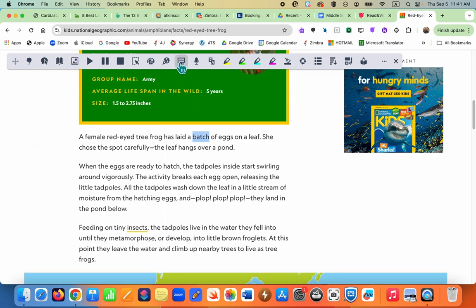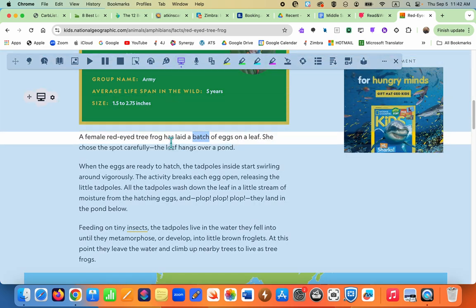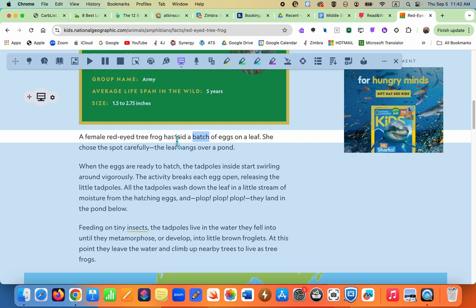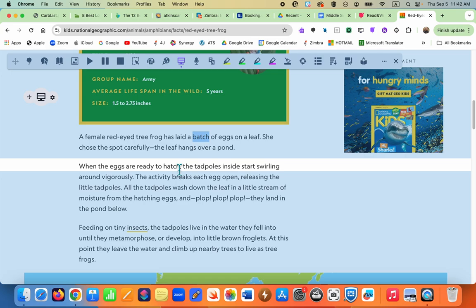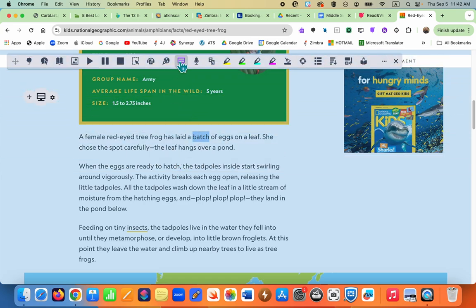Another nice tool is screen masking for students who have trouble following along. Maybe they read pretty well but their eyes have a hard time tracking, so they can choose this. There are also settings for the colors and the width of the line.